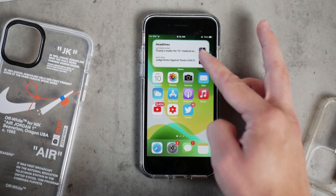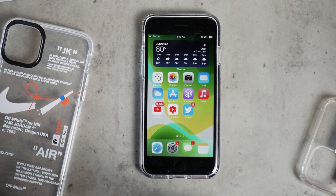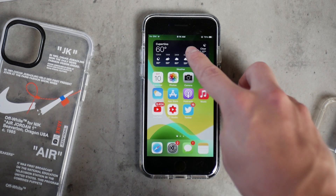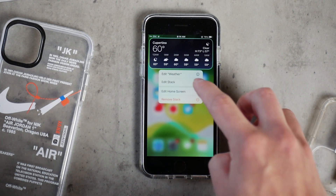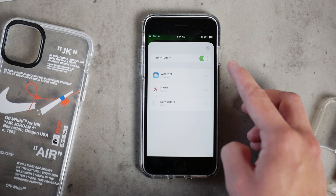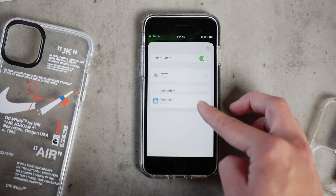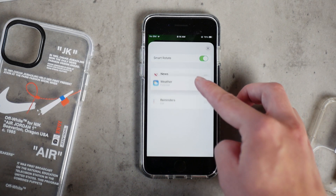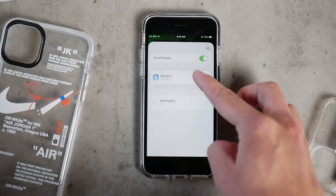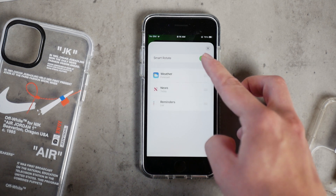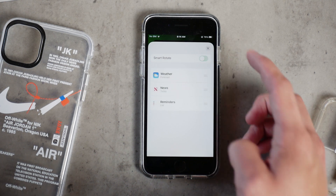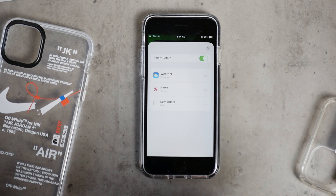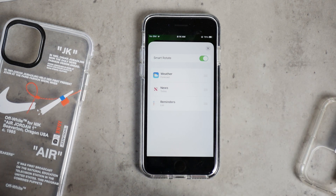There is also one option which says Smart Stack, which turns it into something that Siri suggests to you. If you're on the home screen, it's not going to always be on the widget you left it on — it depends on Siri and what Siri wants to suggest to you based on your behavior and patterns it noticed in the past.